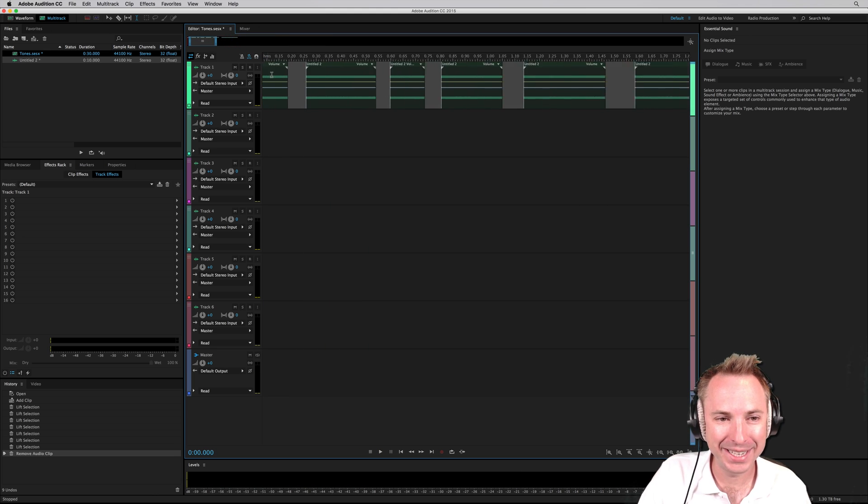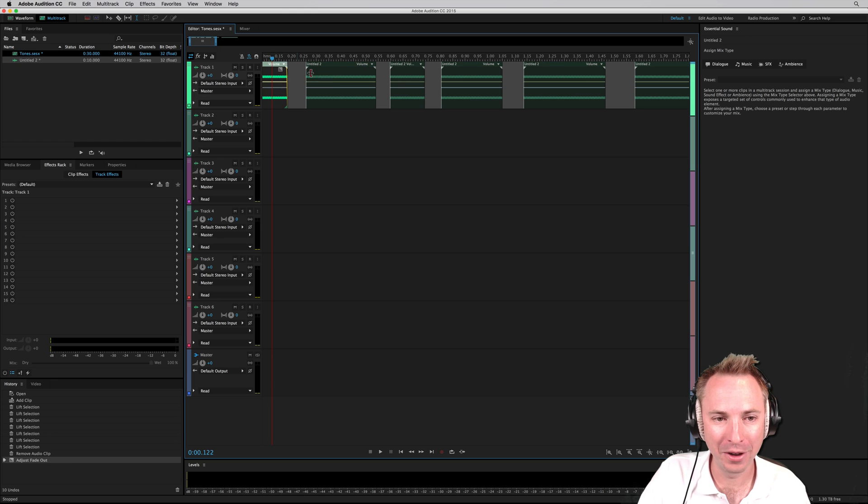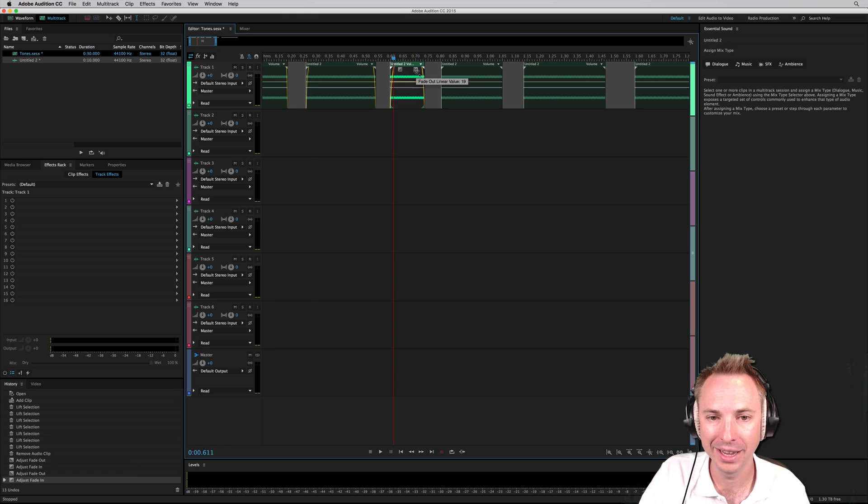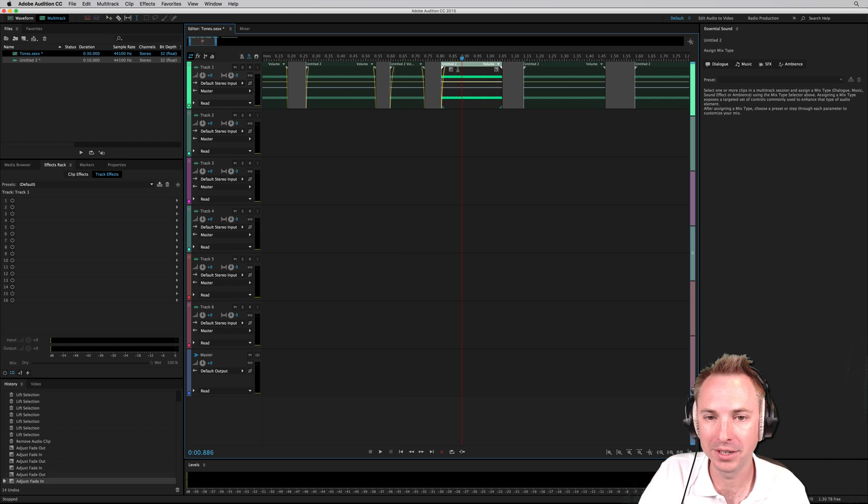Now, to make it sound smooth, I'm going to go and put some fade envelopes on here so that we don't have any clicking where the silences are.